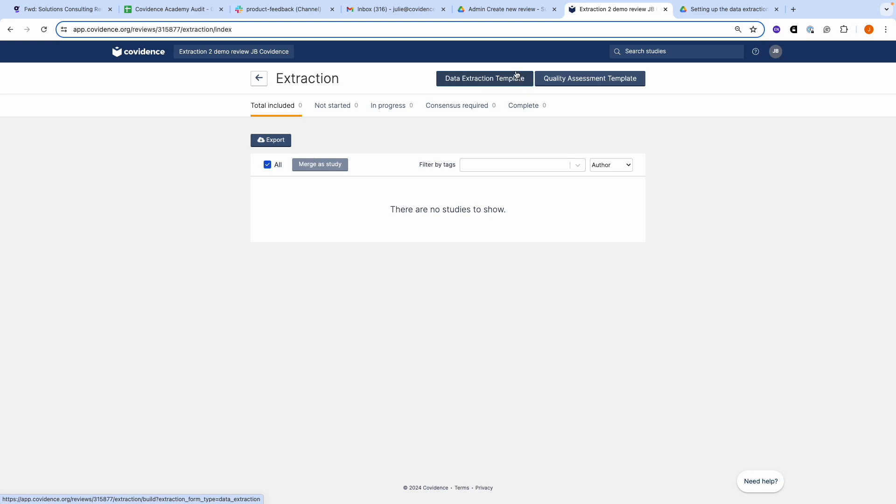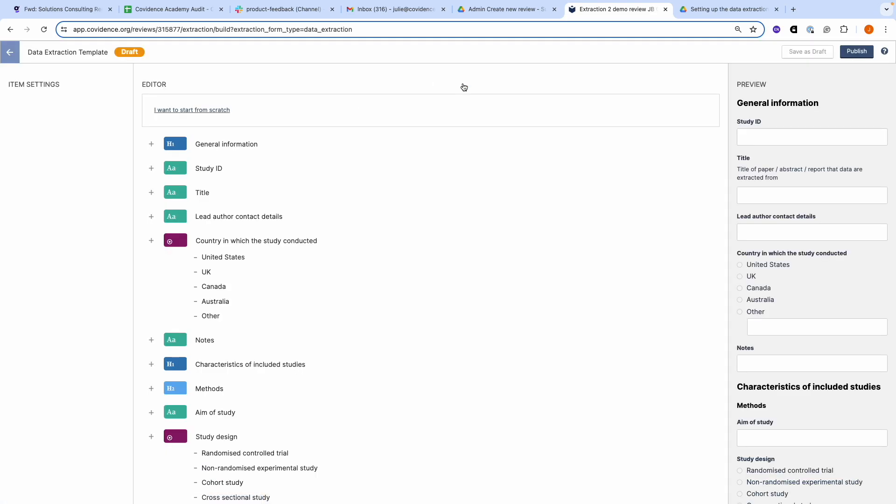This is dark blue at the moment to indicate that the template has not been published. There are three sections to the template. The editor is in the middle and contains the draft template that Covidence provides you.